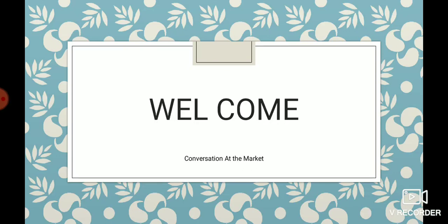Hello dear student, welcome to our English class. How are you student? I hope you all are fine.